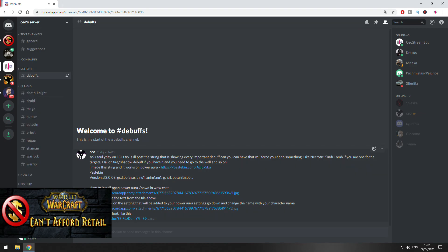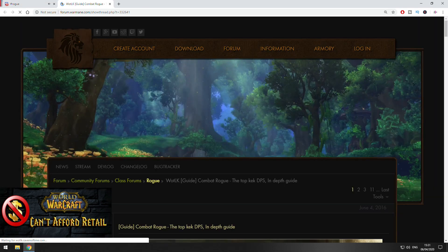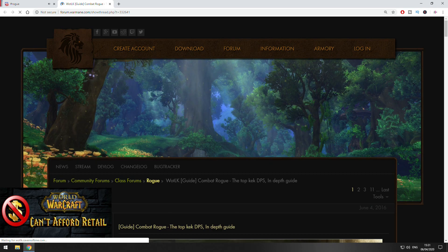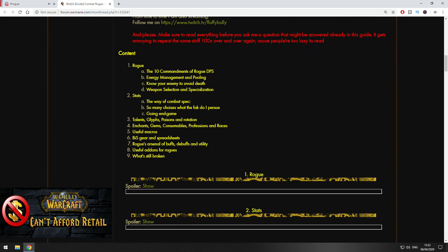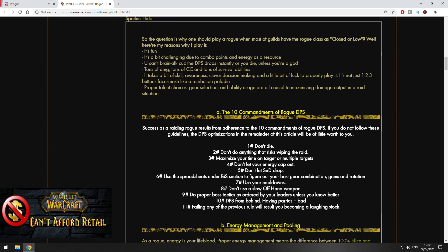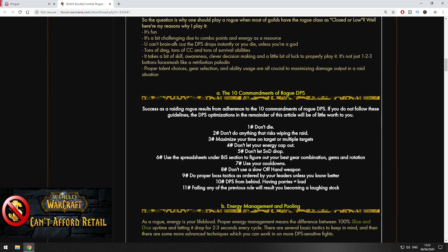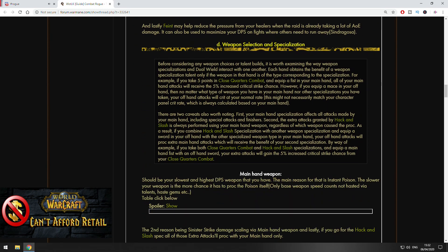Let's go to Classes. You'll find all the classes with guides about all the specs that these classes have. For example, let's go rogue. You're going to see a guide for combat rogue. When you click on the guide, you'll be redirected to Warmane Forum where you will find very detailed guides about the combat rogue.